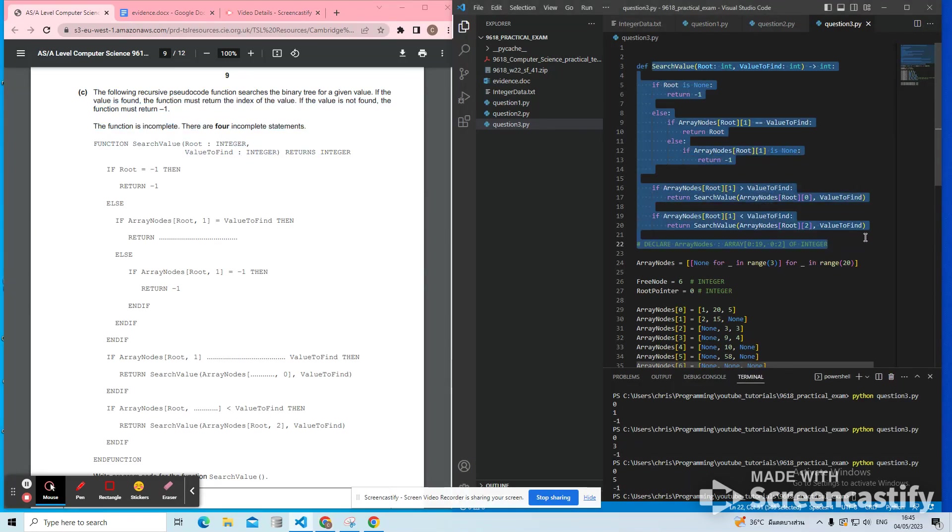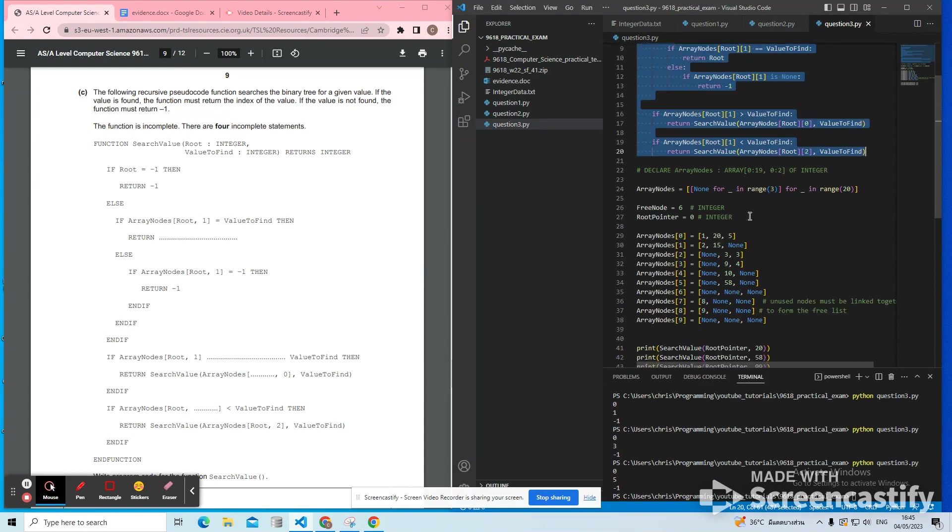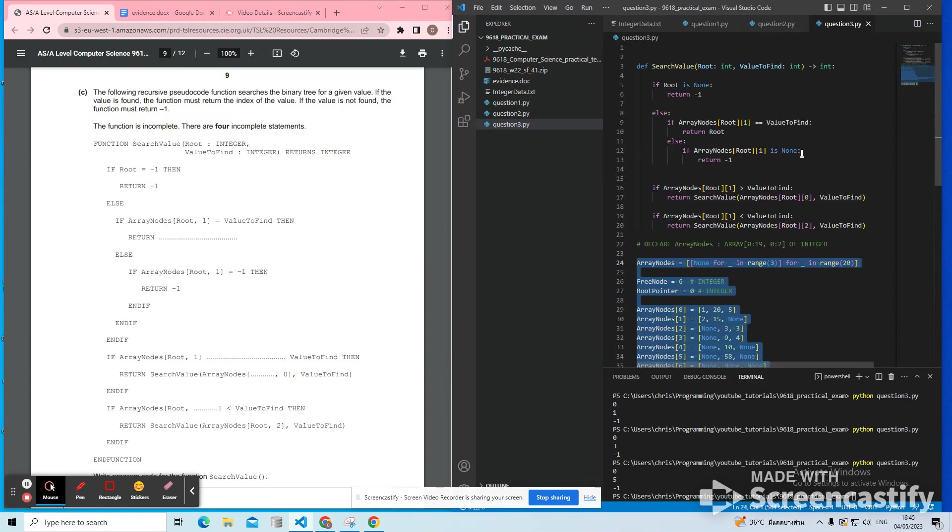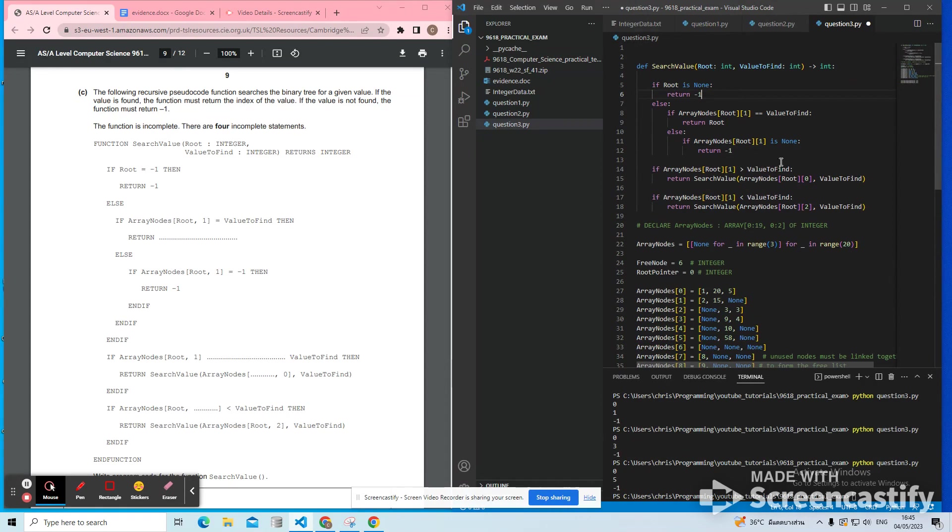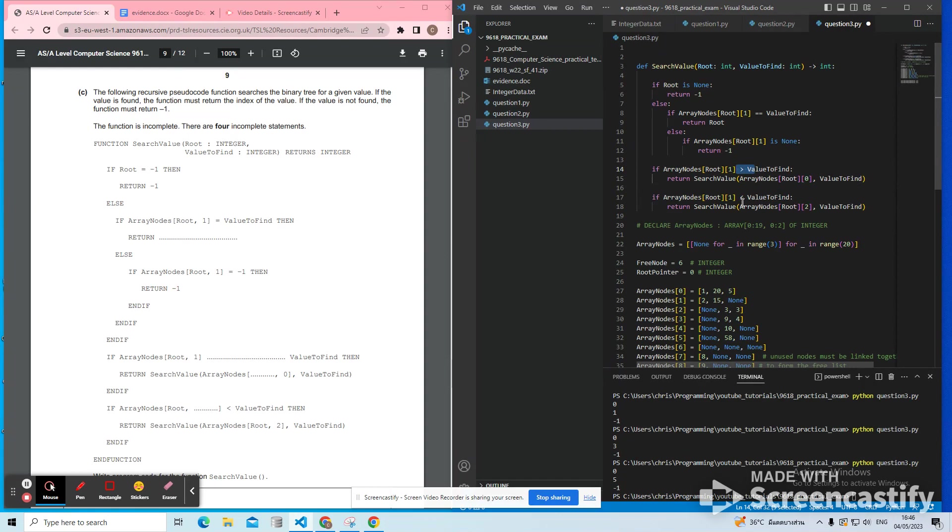We just wrote and debugged this search value function, a recursive function that takes a binary tree and finds a value. The problem we had was we had the left and right pointer swapped. So if we were lesser, we were going to the right, which is wrong. And if we were bigger, we were going to the left, but it needs to be the other way around.